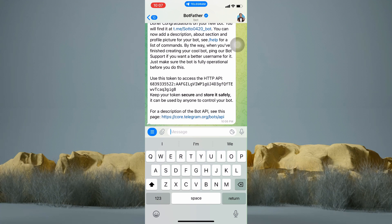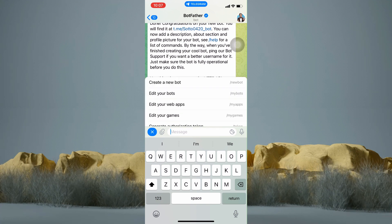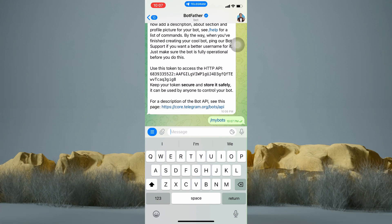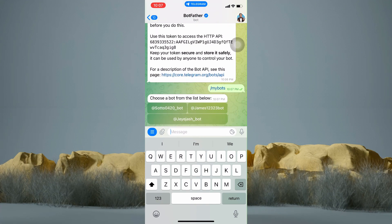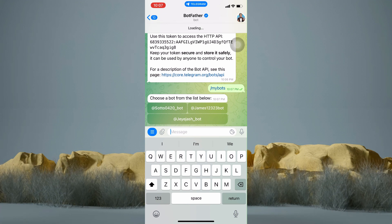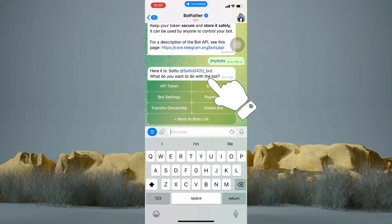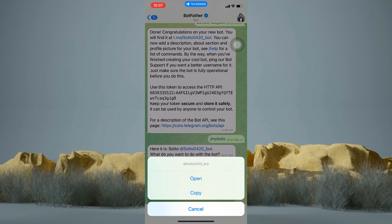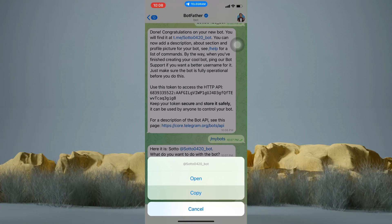Now tap on Menu again, then choose and tap Edit Your Bots. As you can see, these are all the bots I have created. The first bot is the most recent one I created, so I will just tap on that. Right now it shows me the username of my bot, so just tap and hold it, then tap Copy. It is now being copied to your clipboard.